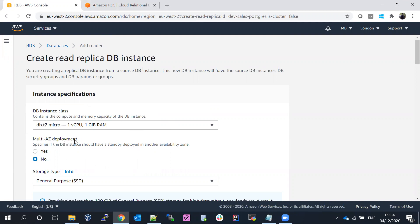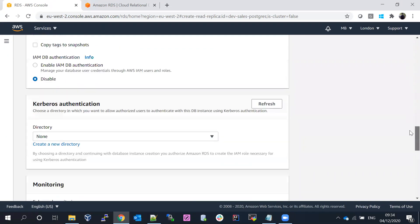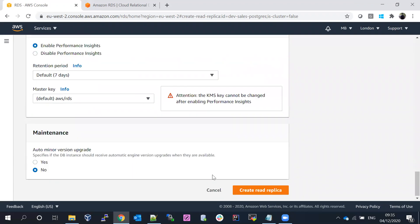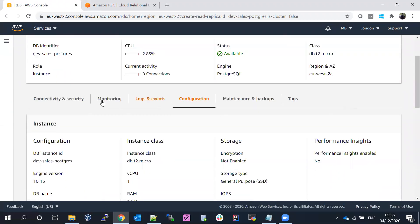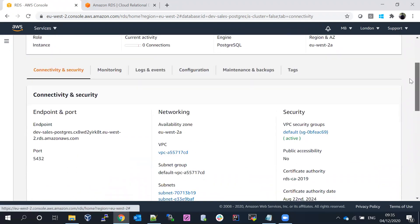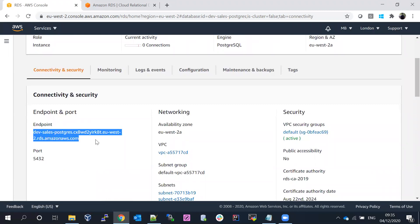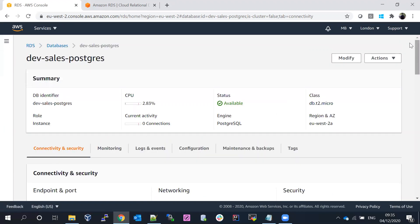You need to fill in all the details. Once completed, scroll down and submit — it will automatically create the replica database. When you create the replica database, you'll get a new endpoint with a different name. For example, if the original is dev-sales-postgres, the replica might be named dev-sales-postgres-read-replica. The naming convention is up to you.